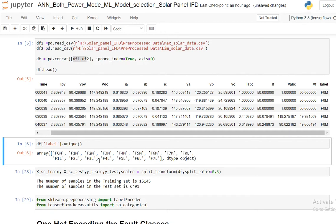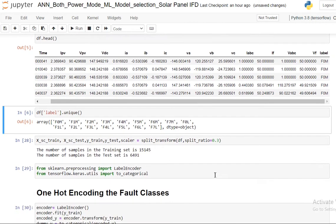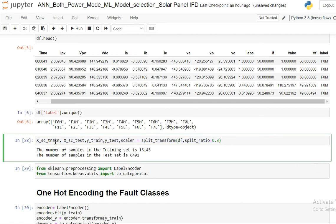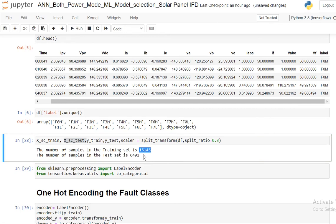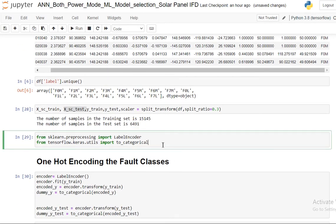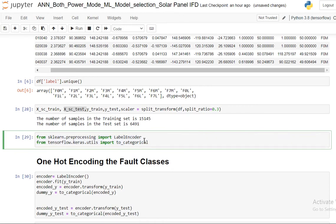In the next step I'm going to do the splitting into train-test split randomly and then doing the scaling of the data. So xsc_train will be my scaled data for the train, xsc_test will be scaled data for the test. I have total 15,000 samples for the training and 6,000 samples for the test.